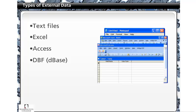Types of external data include text files, Excel files, Access files, and database files.